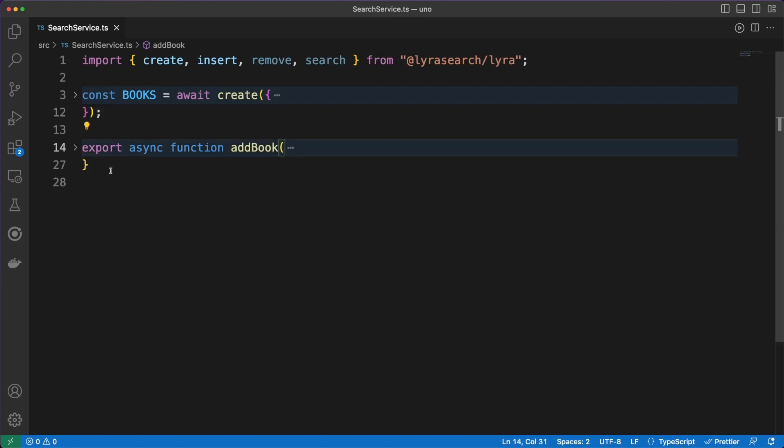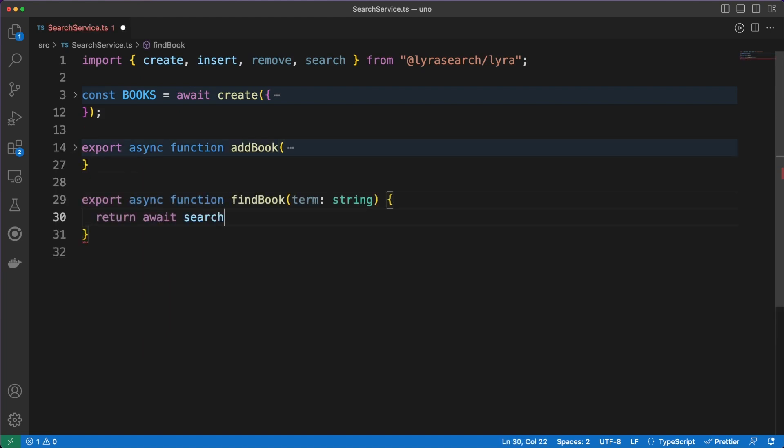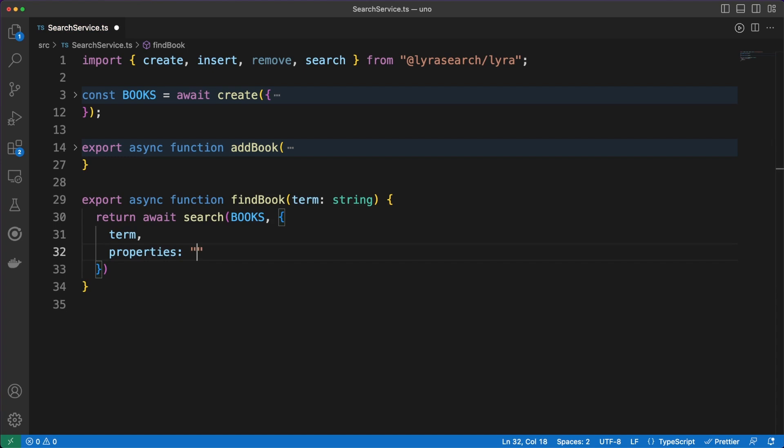Inserting and removing objects from our database is straightforward since the API Lyra is exposing is very intuitive. Now, search-wise, we have a lot of tools at our disposal. For instance, we can do a general search through all fields by passing a star to the properties field or do more targeted searches on specific fields.